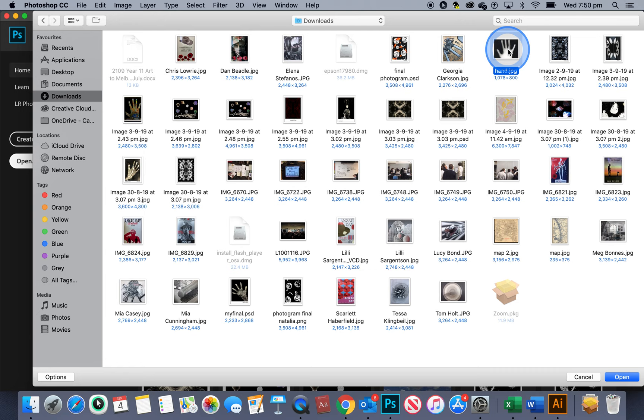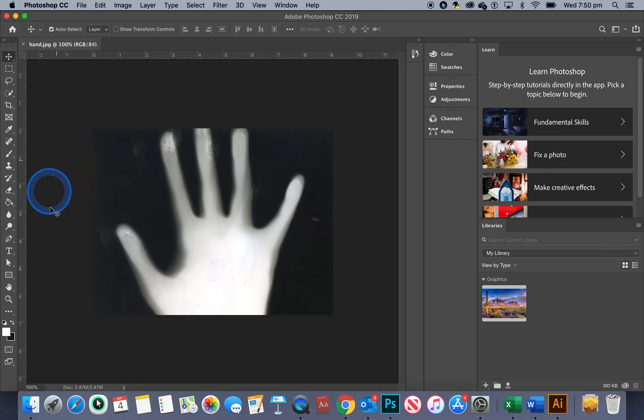This file will open up and so you can see it here on screen and at the top along here is the name of the file and you can see it's a JPEG as well.